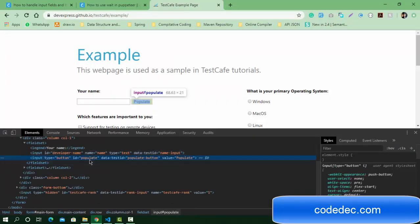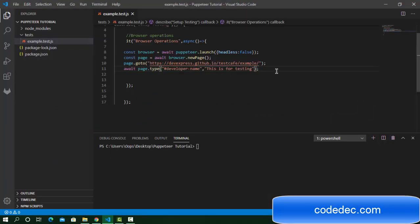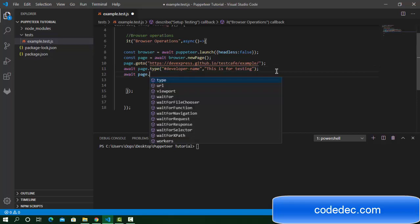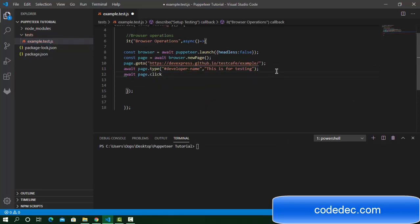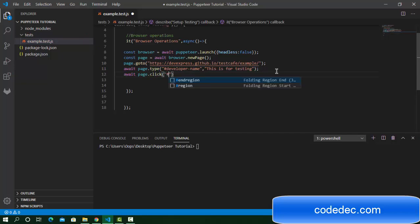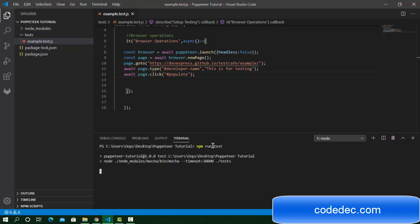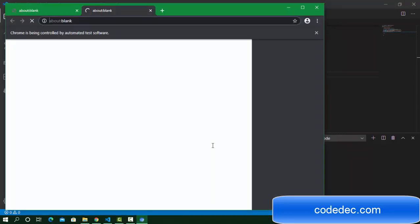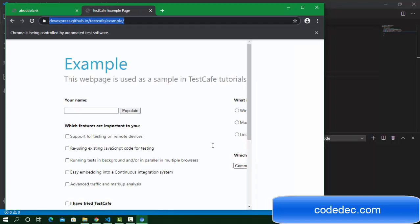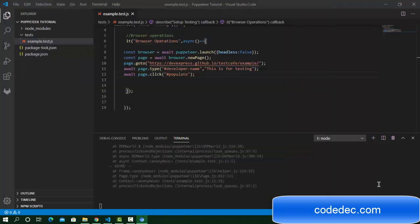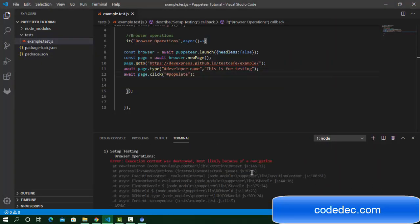This button has the ID 'populate.' So await page.click - this time we are going to perform the click operation, and we are going to pass the selector here. Okay, that's it. Let's run the command npm run test. So it's going to run the file, open the browser, navigate to that URL, and something is missing. I think we got an error.